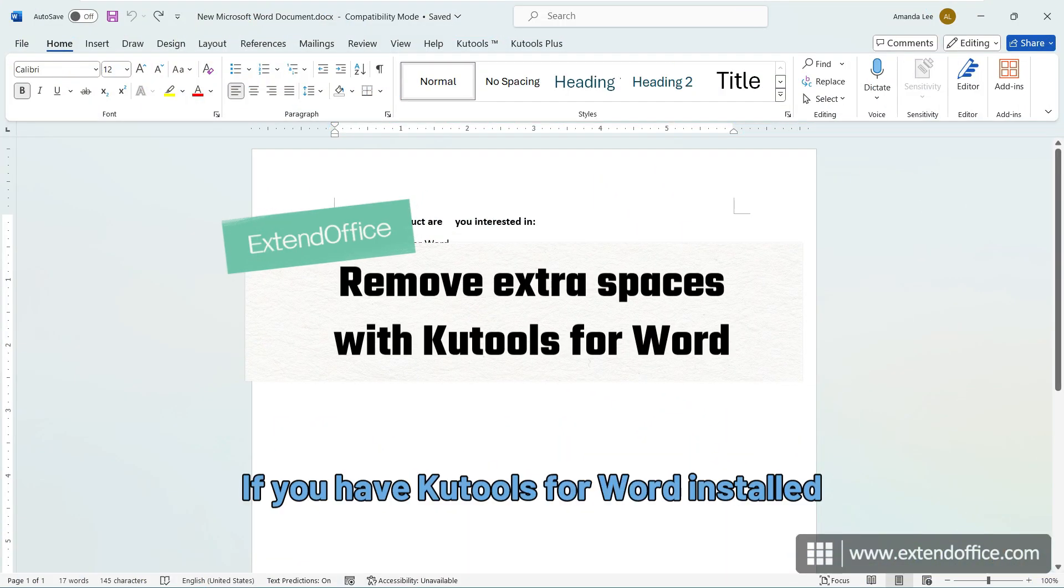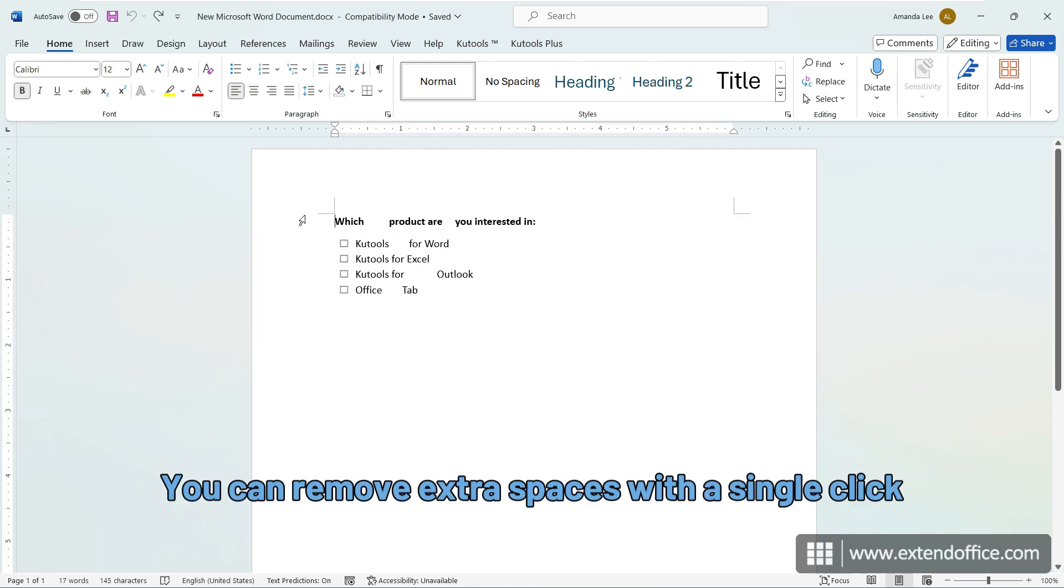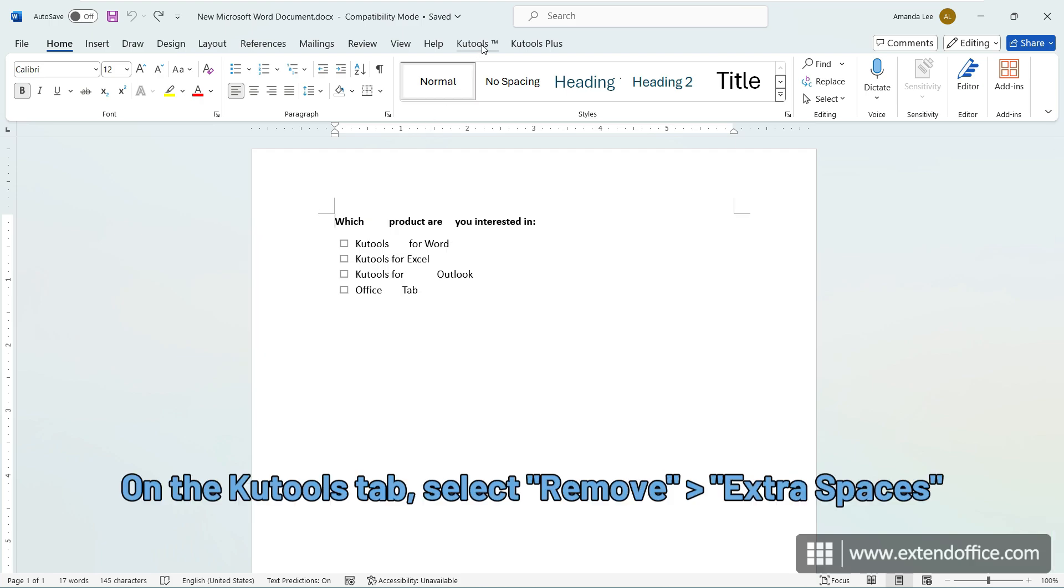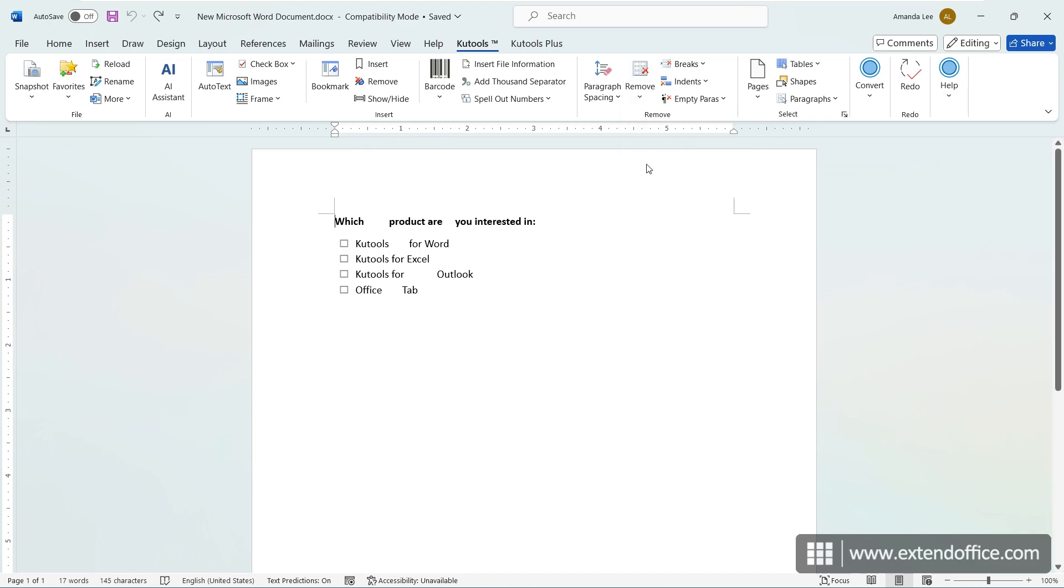If you have Qtools for Word installed, you can remove extra spaces with a single click. On the Qtools tab, select Remove Extra Spaces.